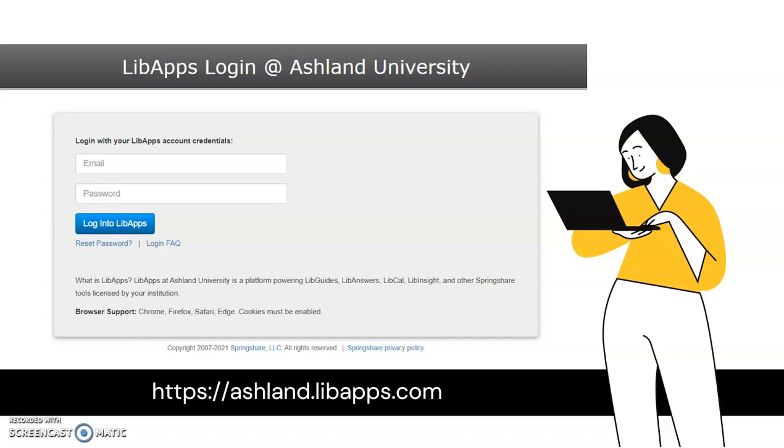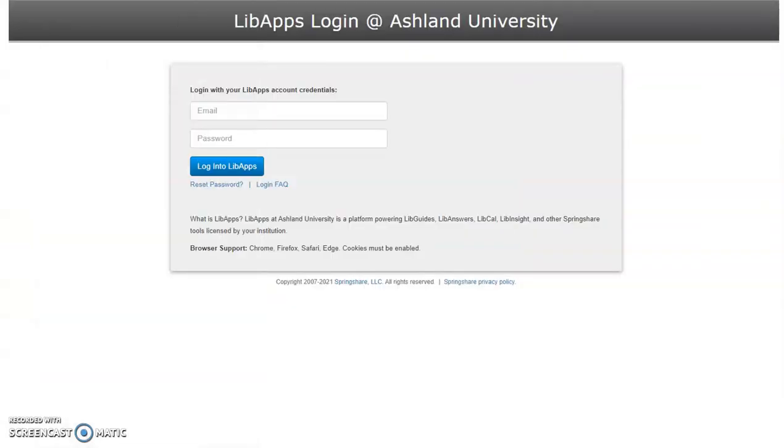The LibApps dashboard is your starting point for access to Springshare platforms and tools currently used by Ashland University. We will begin by logging into a LibApps account.